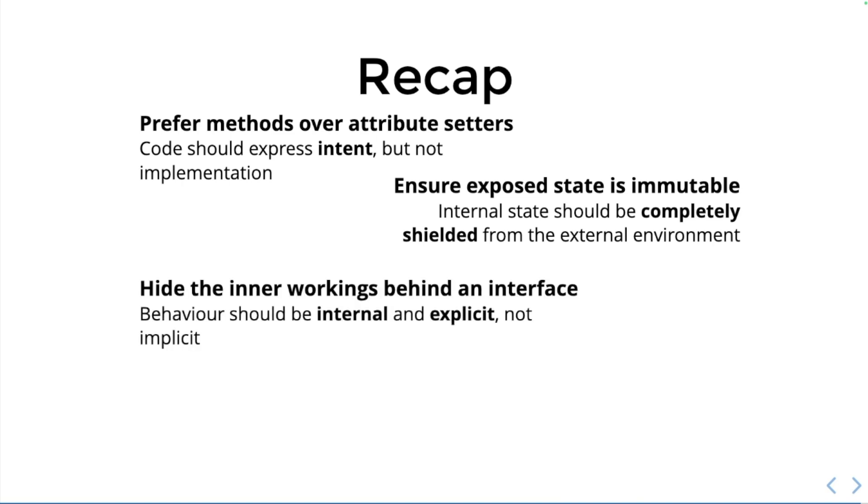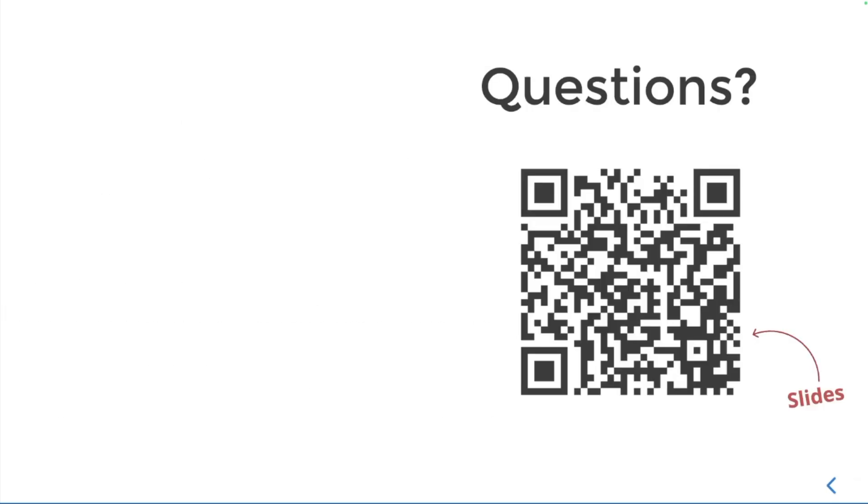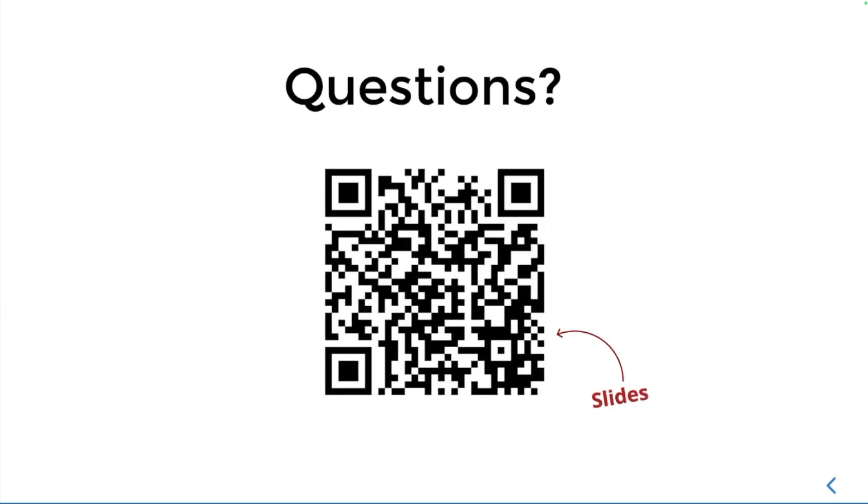Hide the inner workings behind an interface. Behavior should be internal and explicit, not implicit. If you find yourself getting and setting two or more properties on an object outside of the class itself, you're probably doing something wrong. And finally, avoid methods that allow access to hidden information. Sometimes the best defense is just a good pair of running shoes. Run for the hills when you see this sort of thing. I'm happy to open up to any questions. I hope that's been helpful, but otherwise, yeah, stay safe everyone.